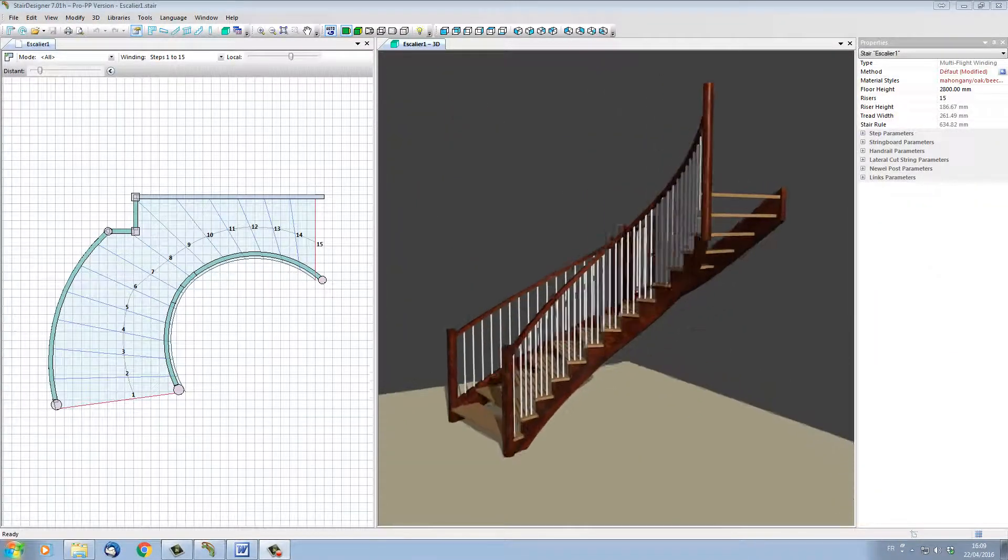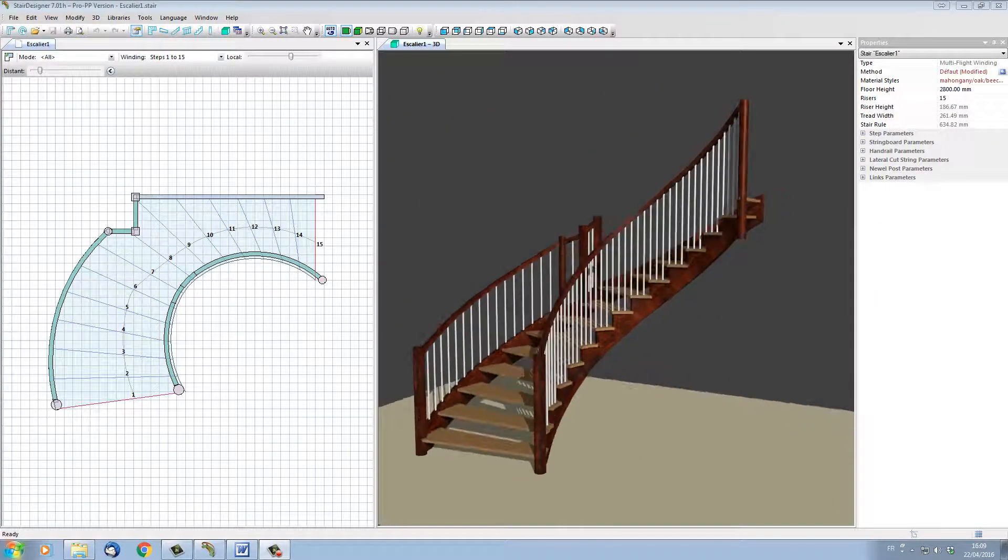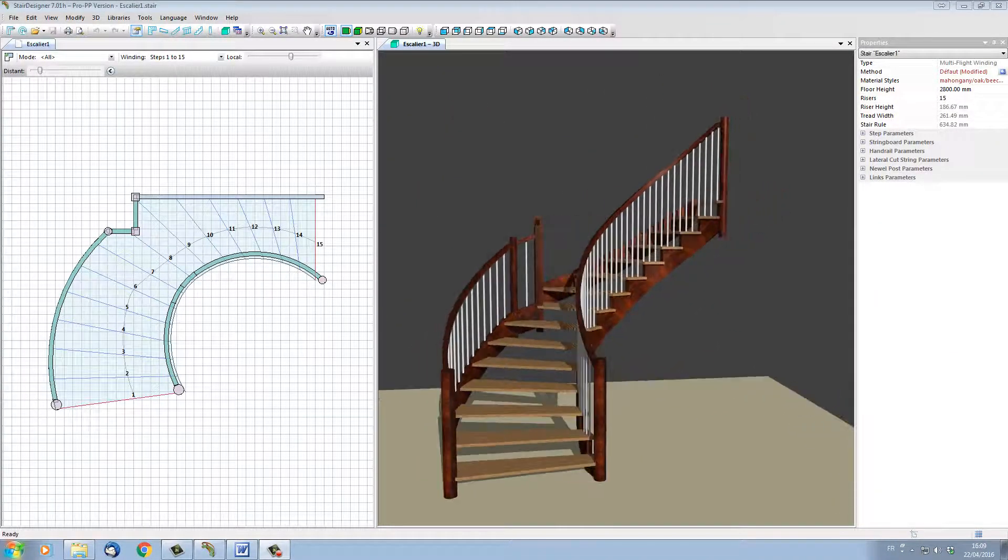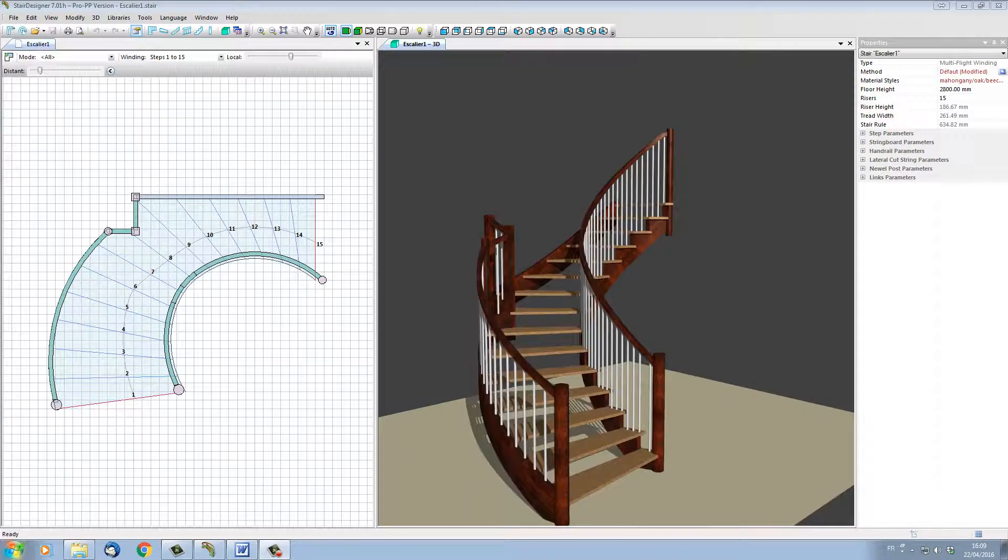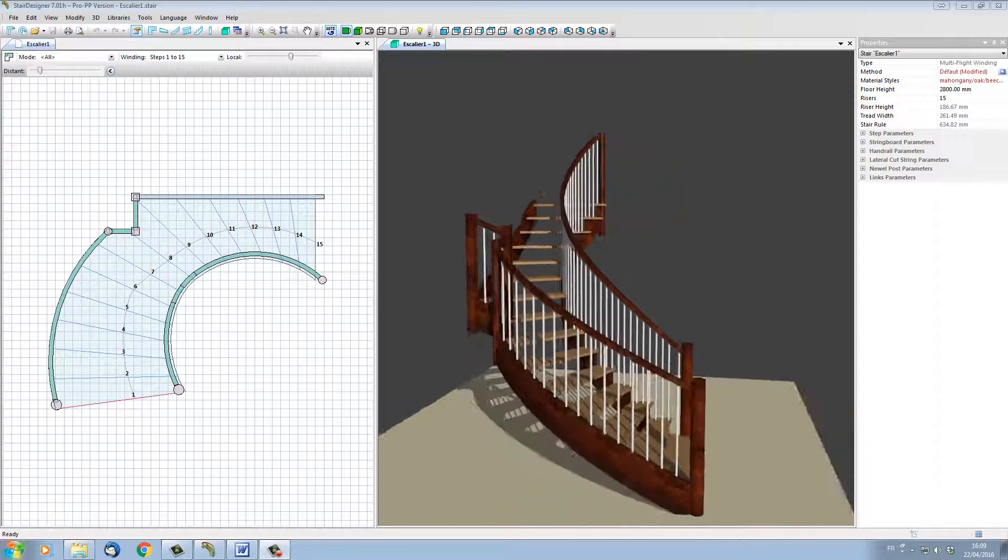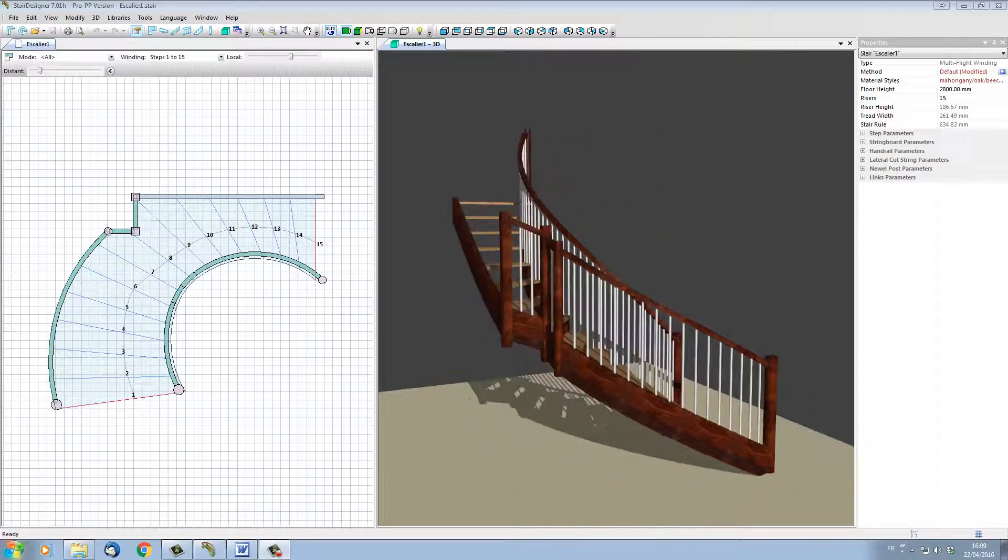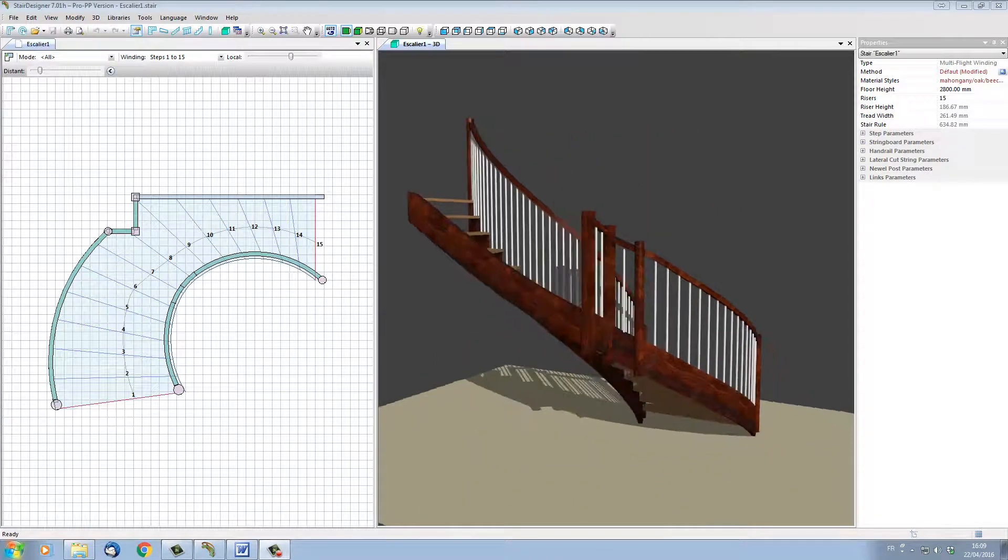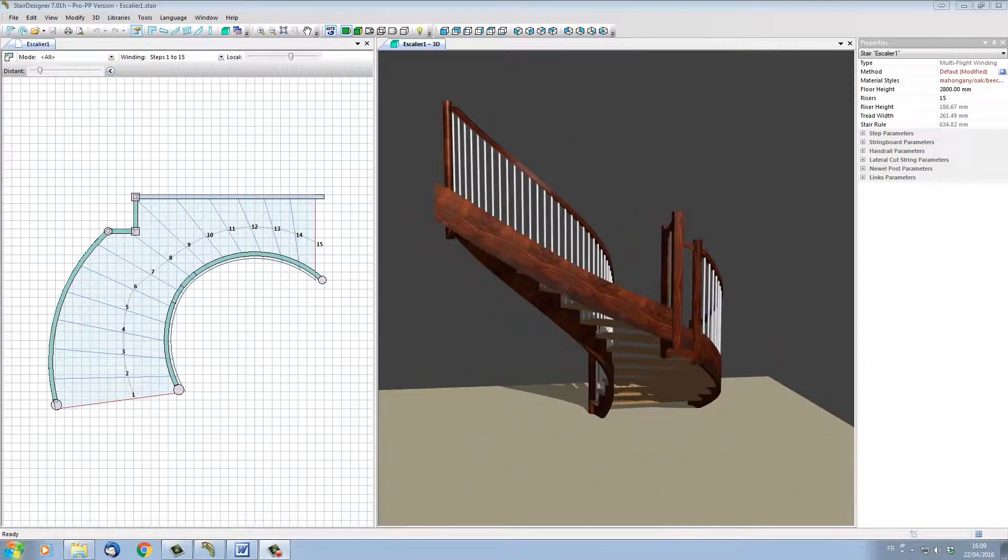Hello, my name is Nes Tilson. In this video, I'd like to present you the latest version of our stair software, StairDesigner 7.